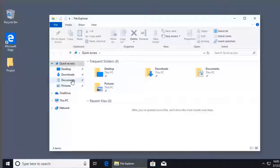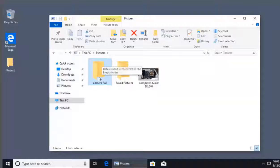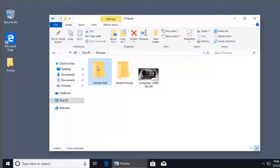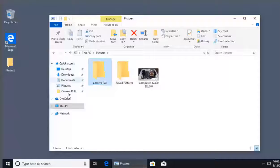These Quick Access items are really just pinned shortcuts. You can add a new shortcut quickly and easily — for example, go to a directory like Camera Roll that you use frequently. To pin it, right-click on the Camera Roll folder and select 'Pin to Quick Access,' or simply drag and drop that folder into the Quick Access menu. Now that folder has a shortcut pinned to Quick Access.